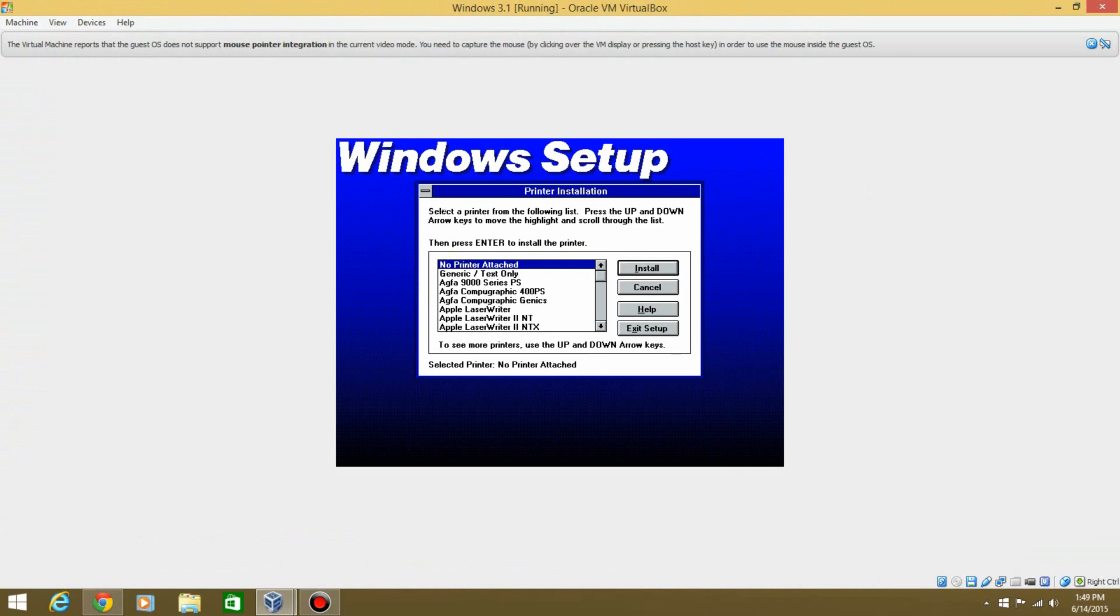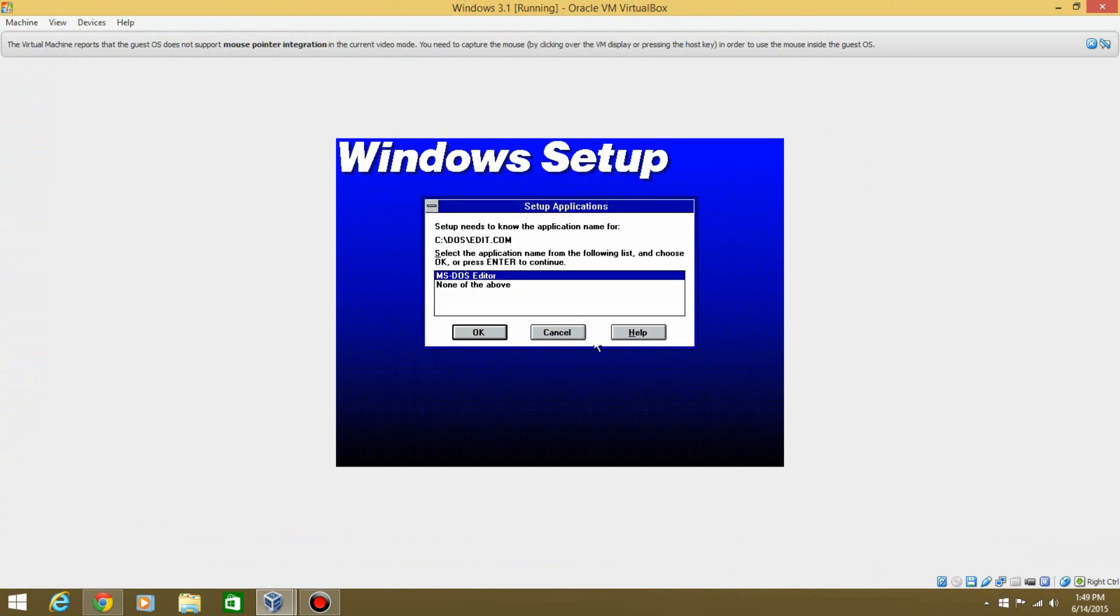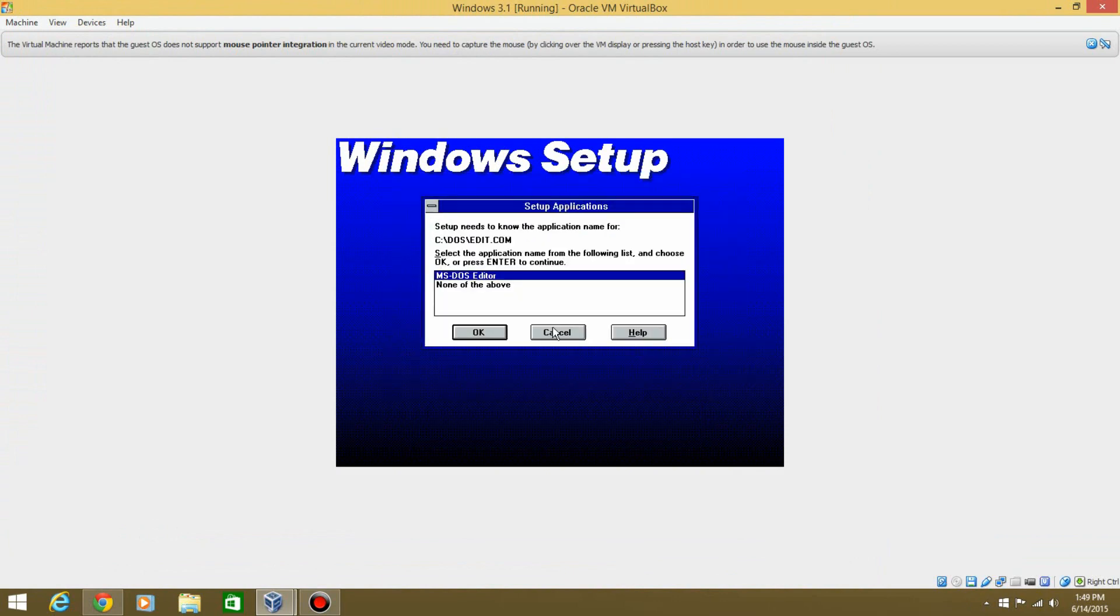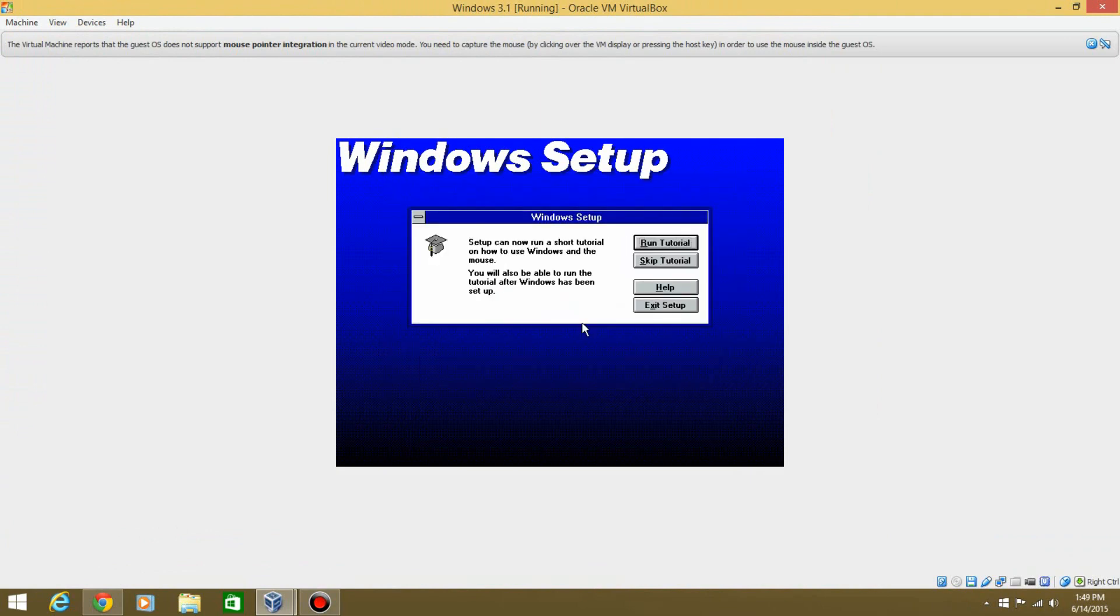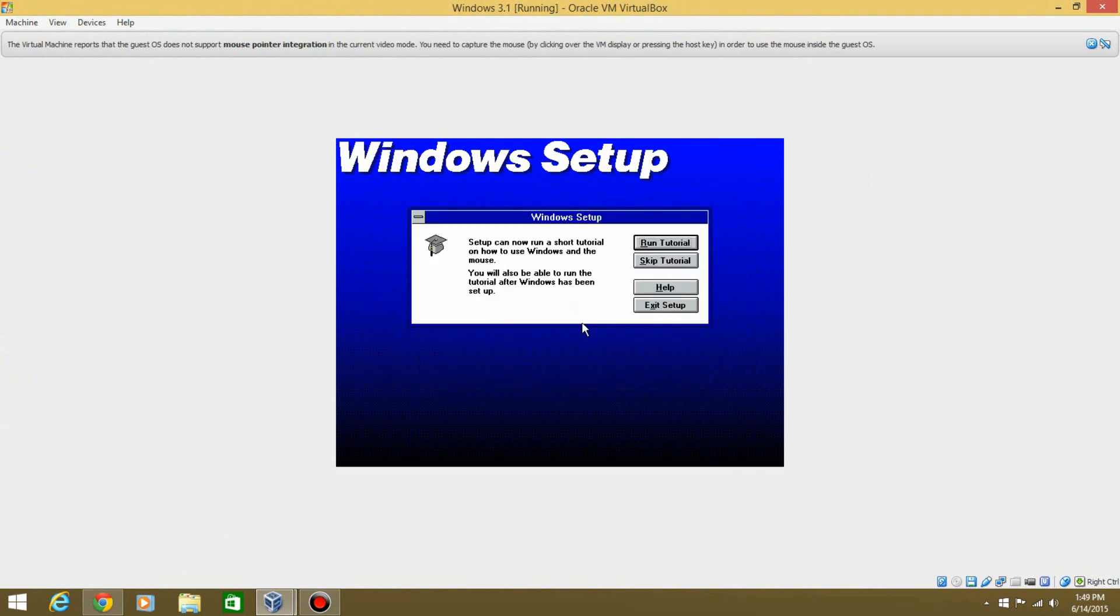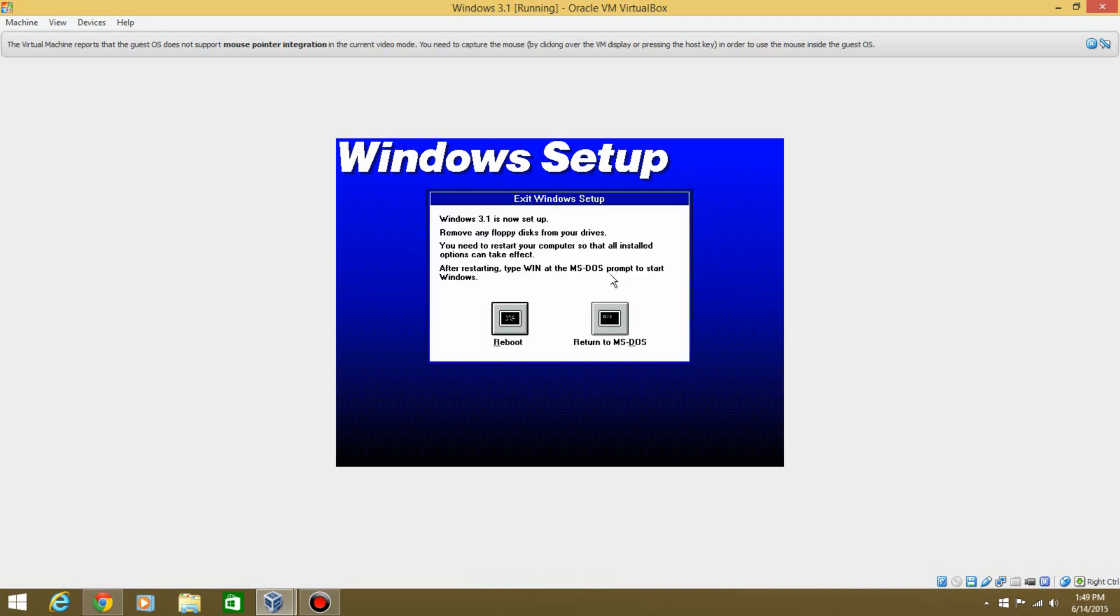And then it tells you to do a printer installation. You can skip this just by hitting Cancel, and just go ahead and hit OK on that. Setup will now do a short tutorial. You can either run a tutorial or skip it. I'll just skip it. And now we can reboot.